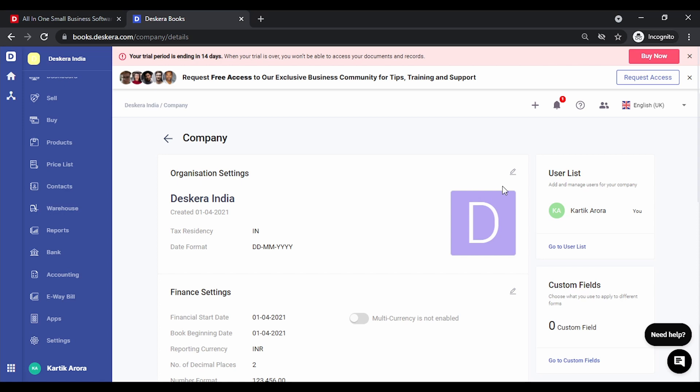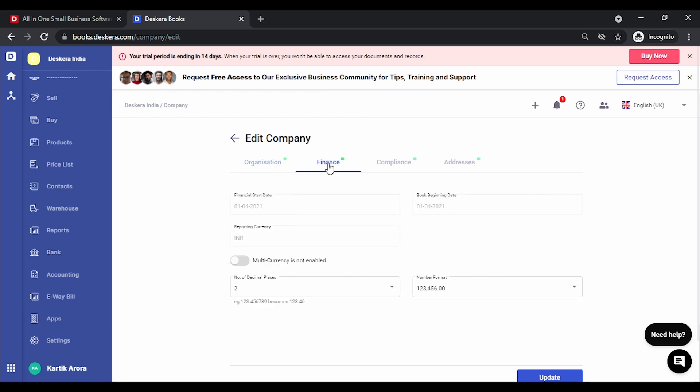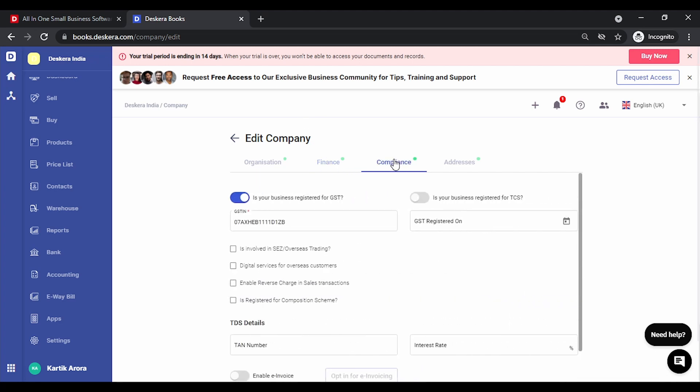Let's click on edit. You can choose the date format. Under finance you can enable multi currency. You can specify the number of decimal places you want and the number format. Let's select this one. Under the compliance rules if you've already enabled GST then you need not enter the GSTN again but in case you missed out you can always do it from here. You need to enter the GST register date. Let's do that.